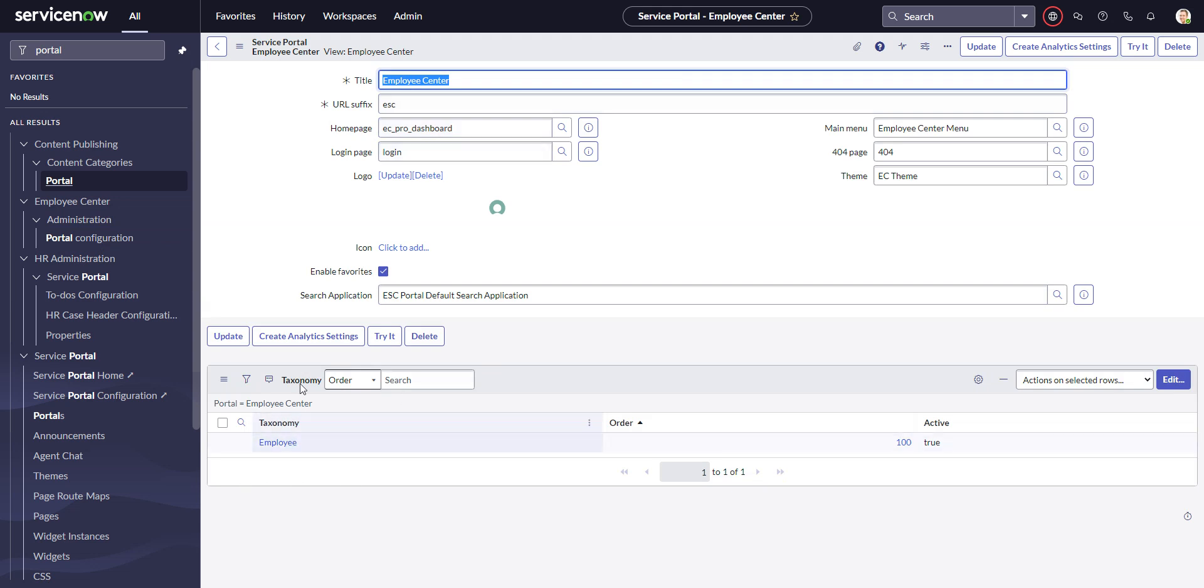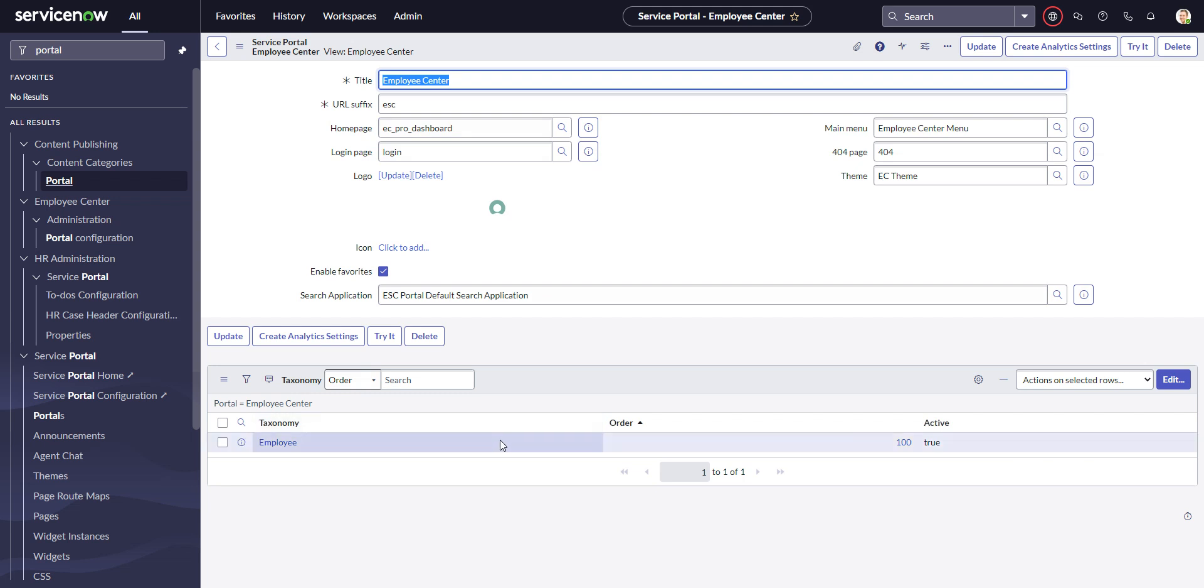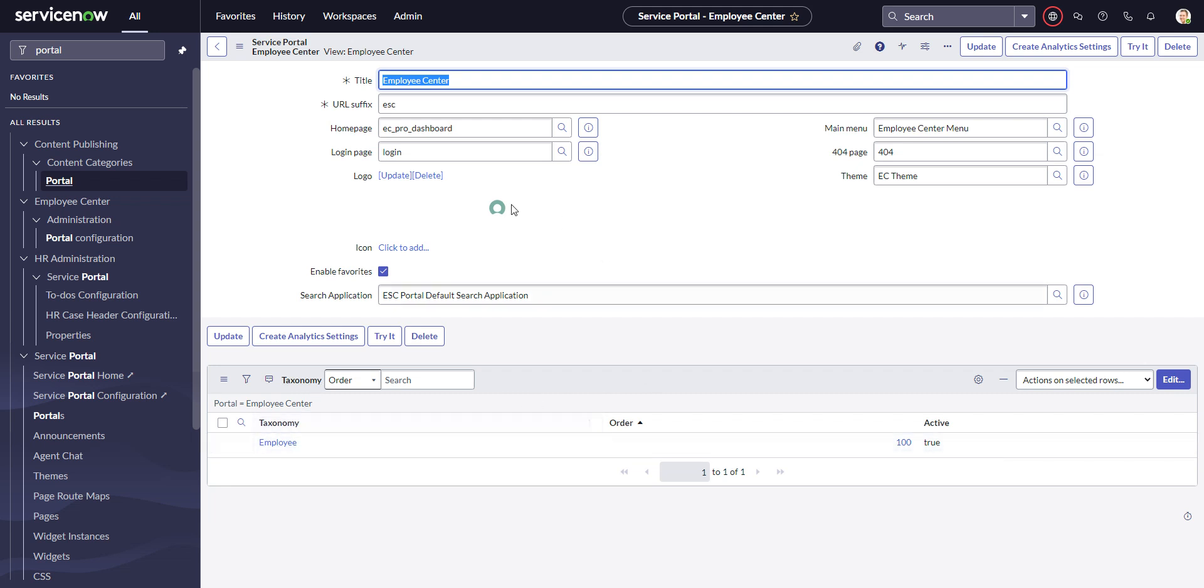Here we define the taxonomy for the portal. They put it in a related list, but you can only have one. Maybe they're planning for the future that you can have many. You want to check which taxonomy you have applied to this. Out of the box, it's going to be this employee one.